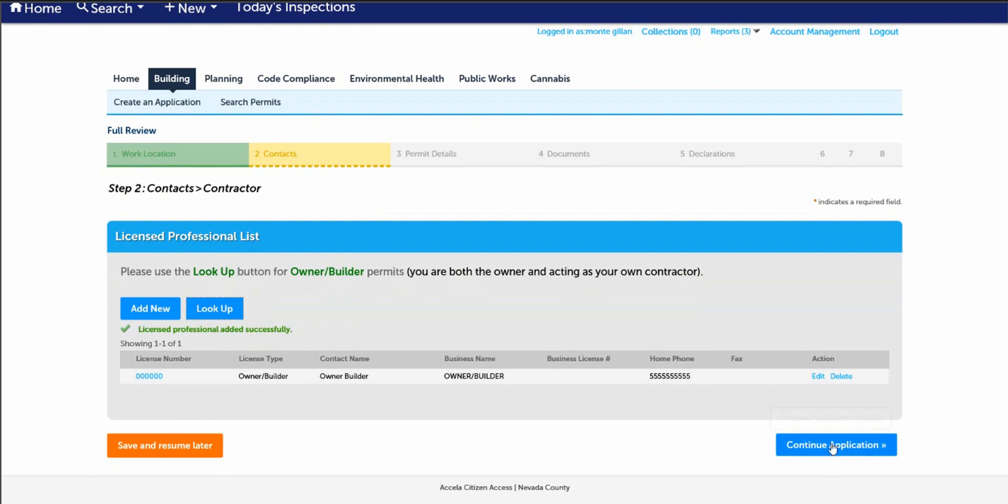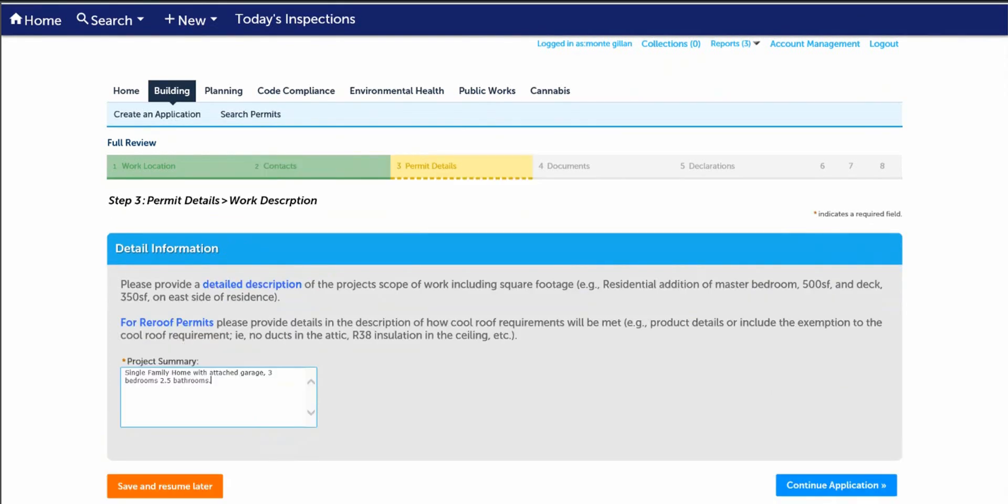Step three, permit details and work description. Please provide a detailed description of your project scope of work, including square footage. For example, single family home with an attached garage with three bedrooms and two and a half baths. Once you've completed this project summary, please continue with the application.